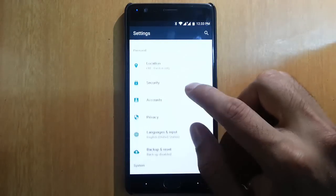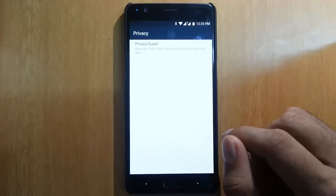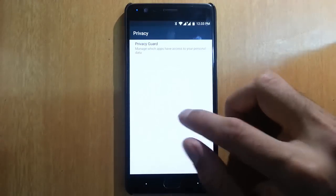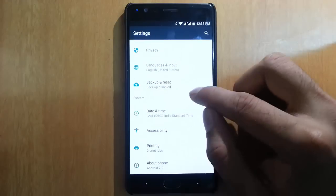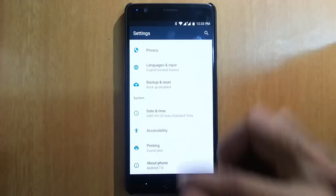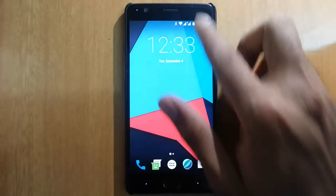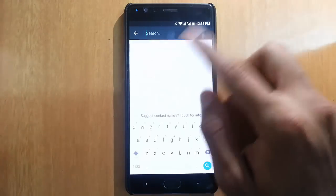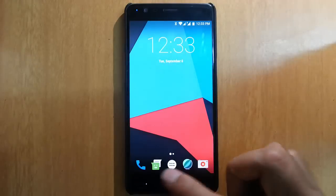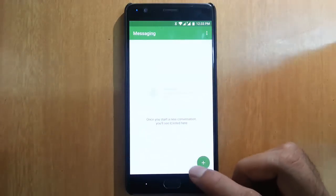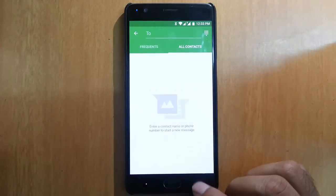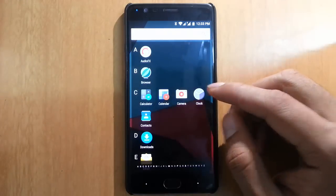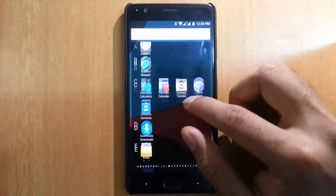Location, security, accounts, privacy. In privacy we have Privacy Guard, daytime, and other options. There's a search button here where we can search for any settings. Keyboard is working fine.